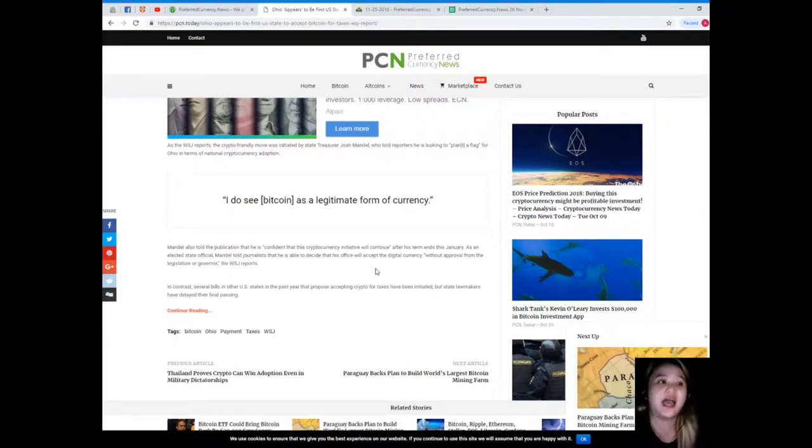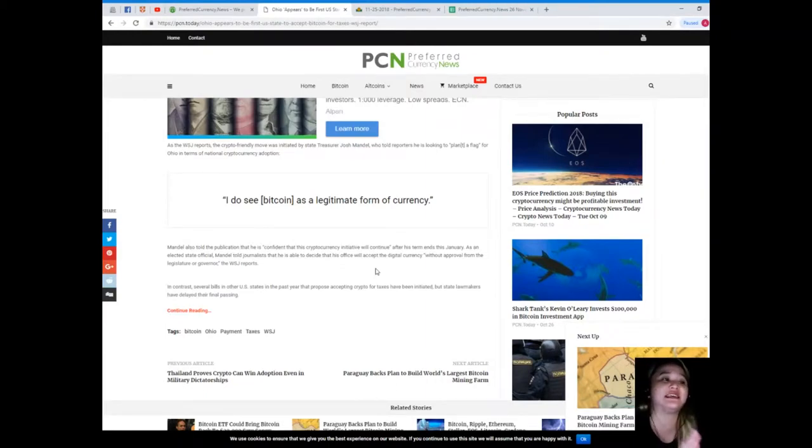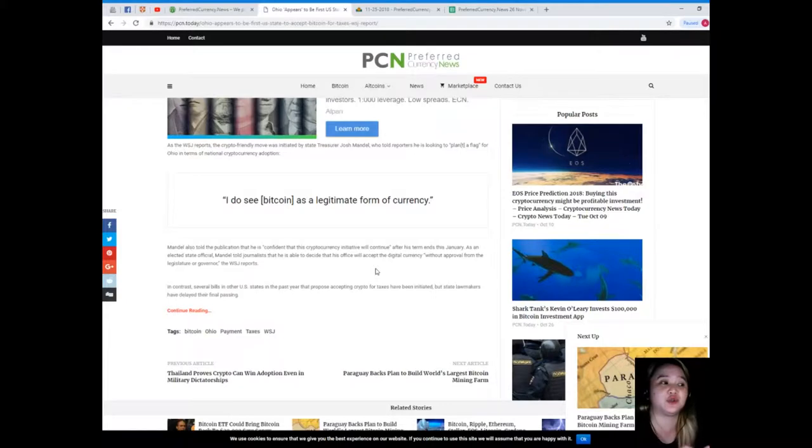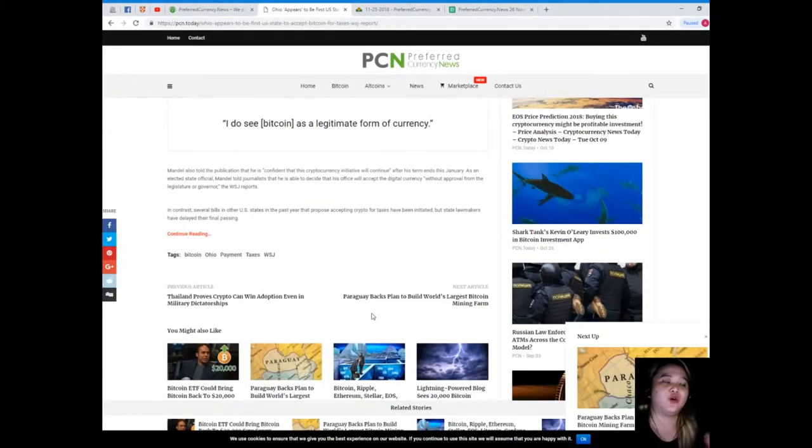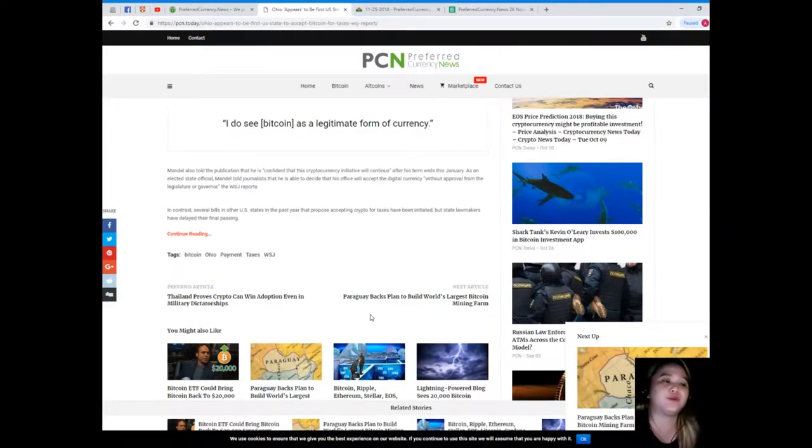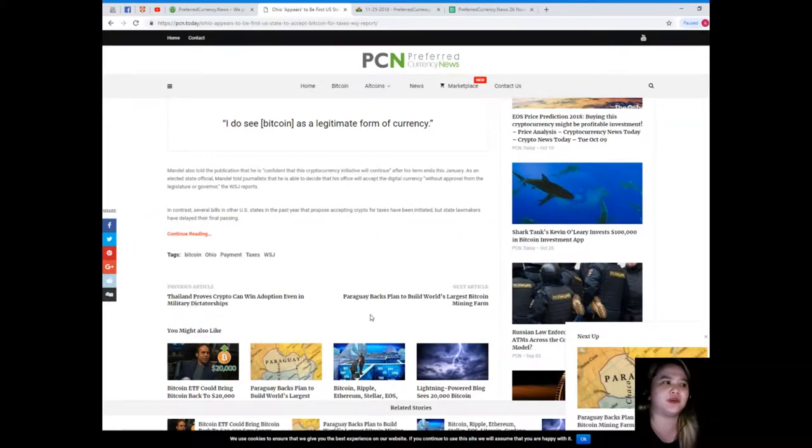Mandel also told the publication that he is confident that this cryptocurrency initiative will continue after his term ends this January. As an elected state official, Mandel told journalists that he is able to decide that his office will accept the digital currency without approval from the legislature or governor.